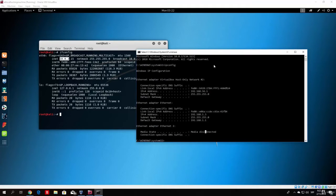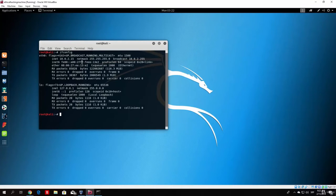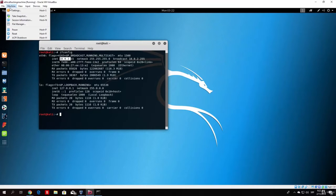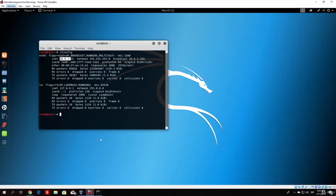We want to make sure that the Kali machine gets the same IP address, well not the same IP address but the same start of the IP address. How do we do that? Basically just go on machine then settings.